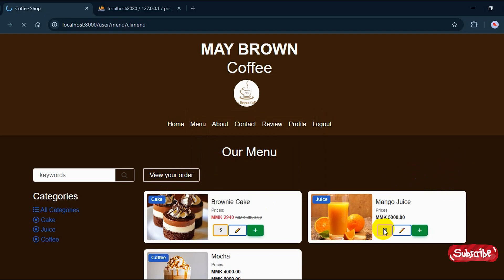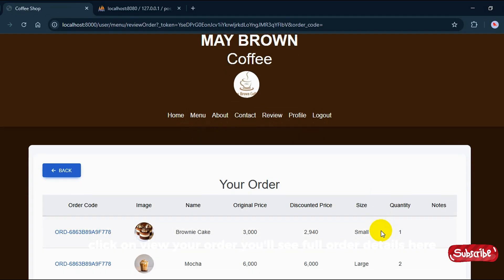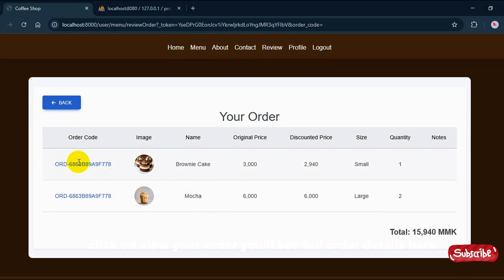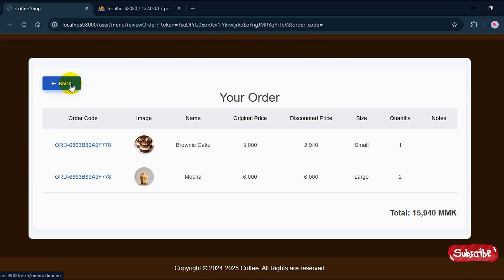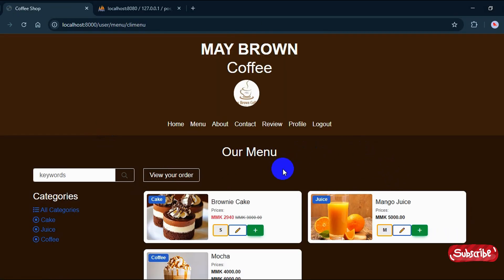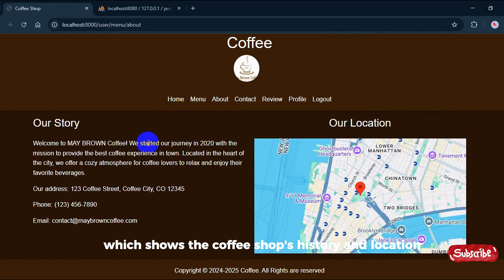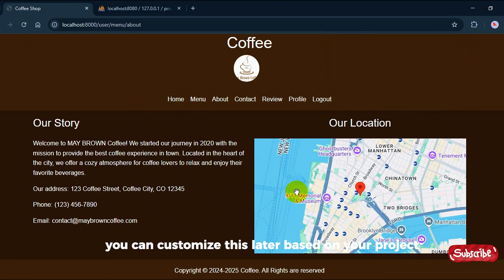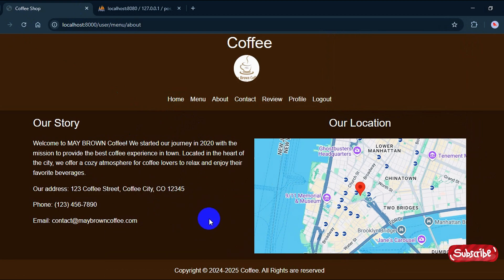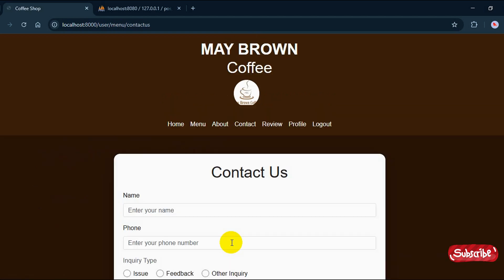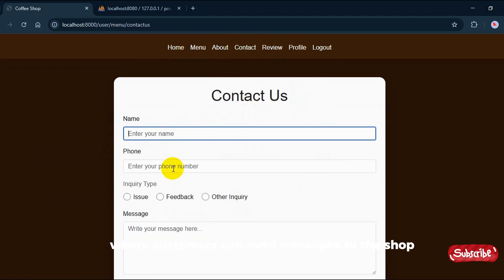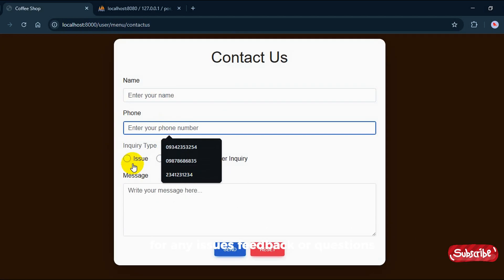To check your order history, click on 'View Your Order' — you'll see full order details here. Next is the about page, which shows the coffee shop's history and location. You can customize this later based on your project. Then there's a contact form where customers can send messages to the shop for any issues, feedback, or questions. Just write your message and click send.